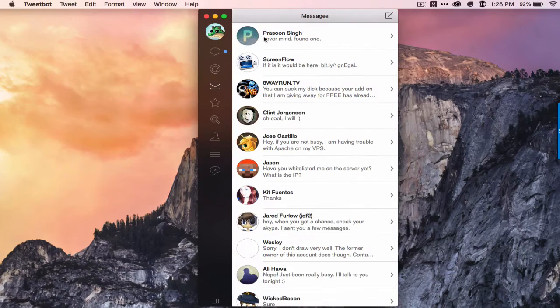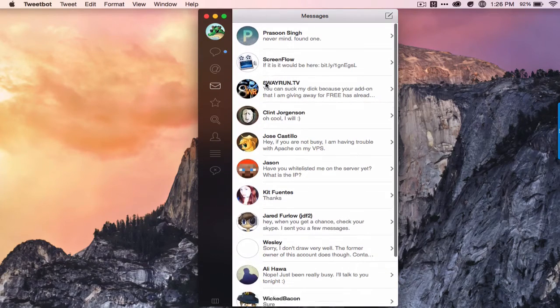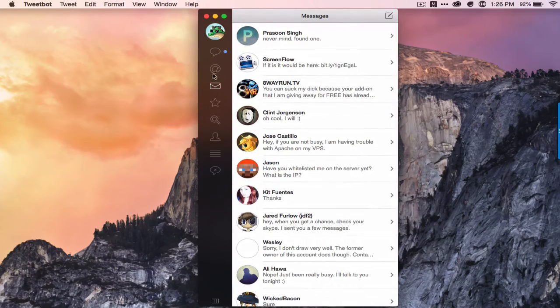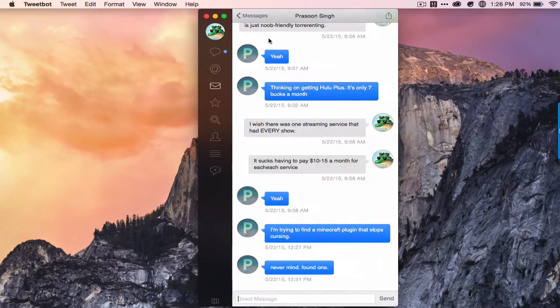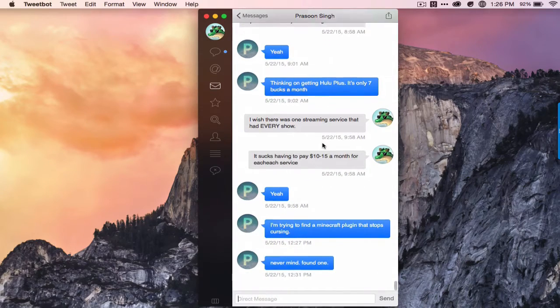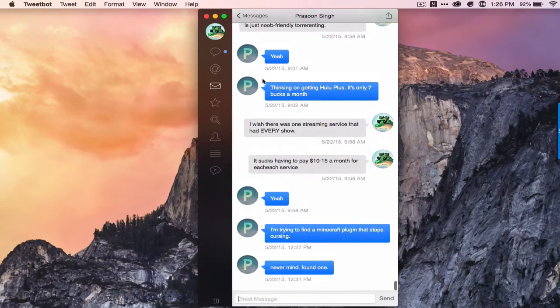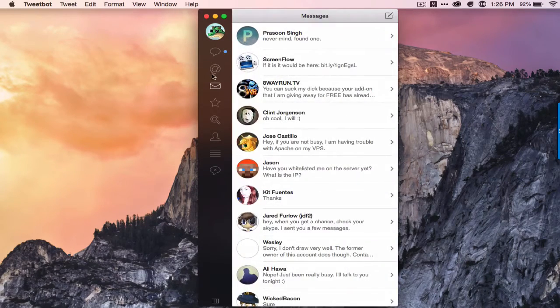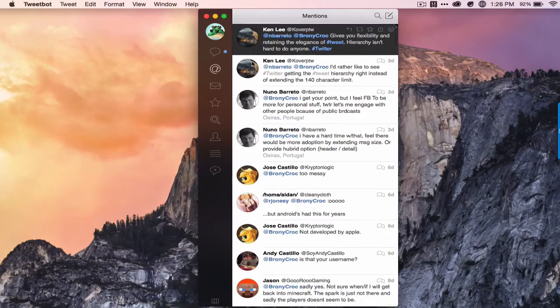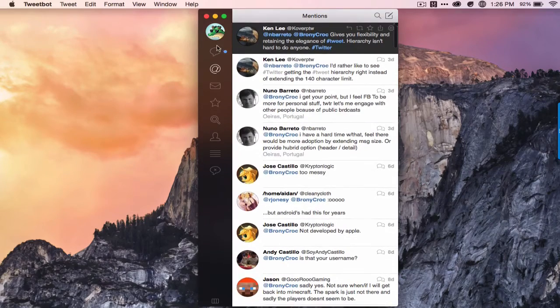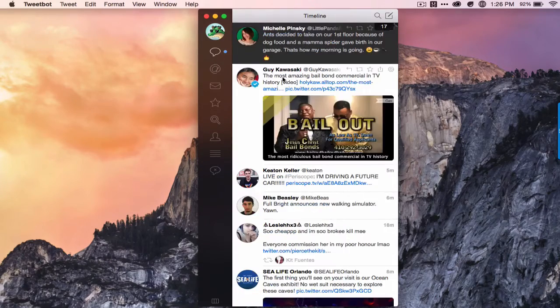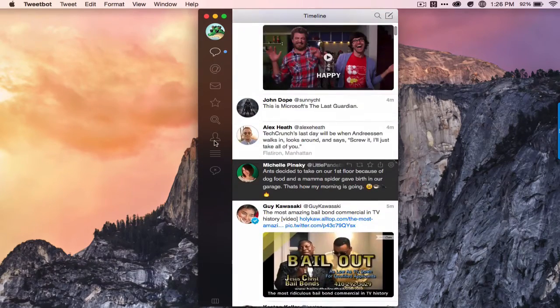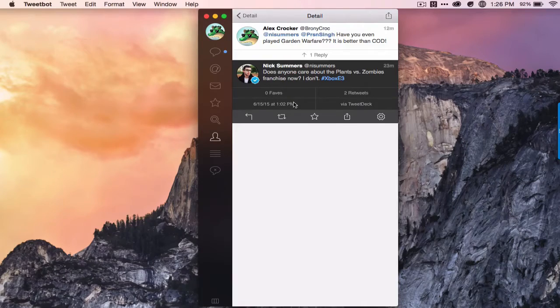And then there's also your favorites, your direct messages, and I'll show you what that looks like.